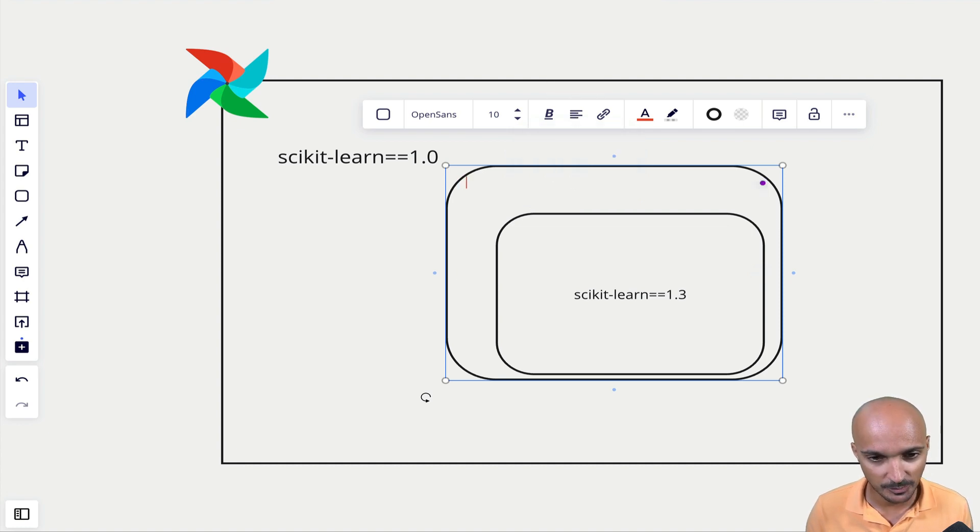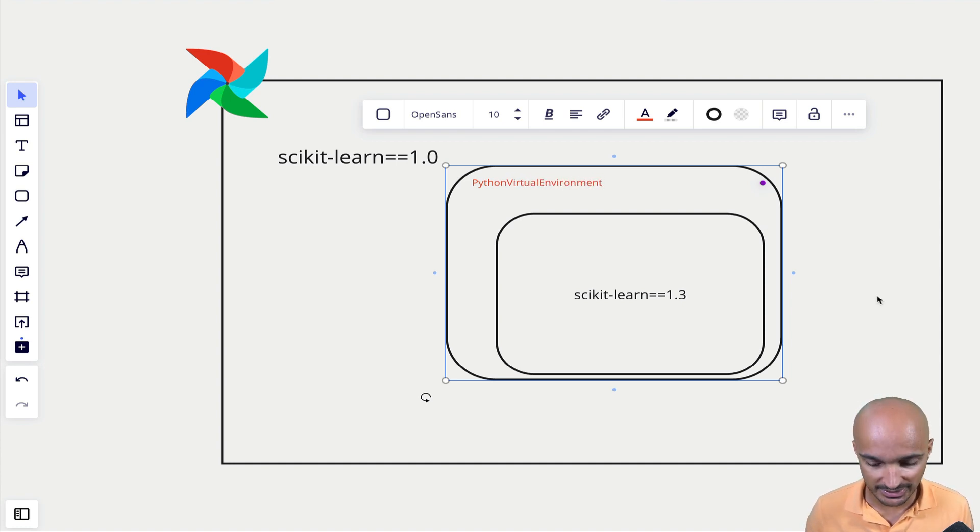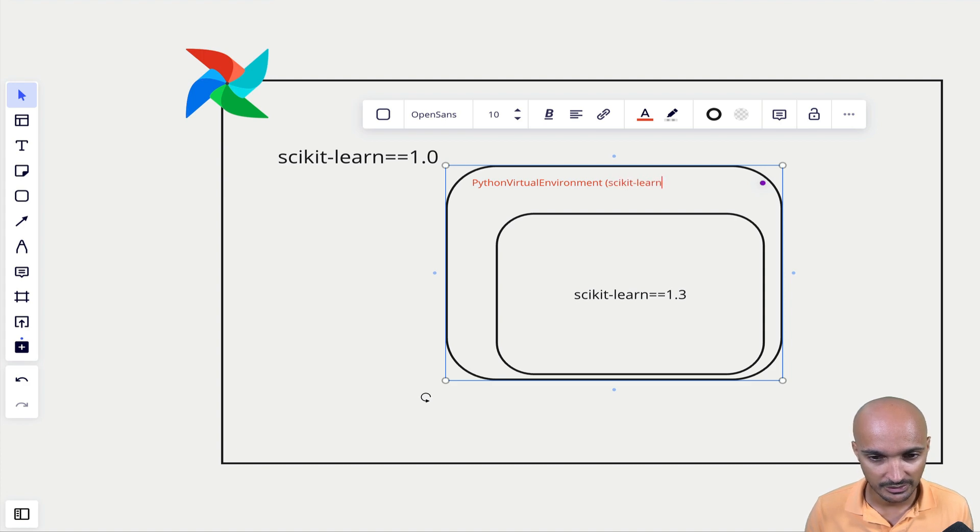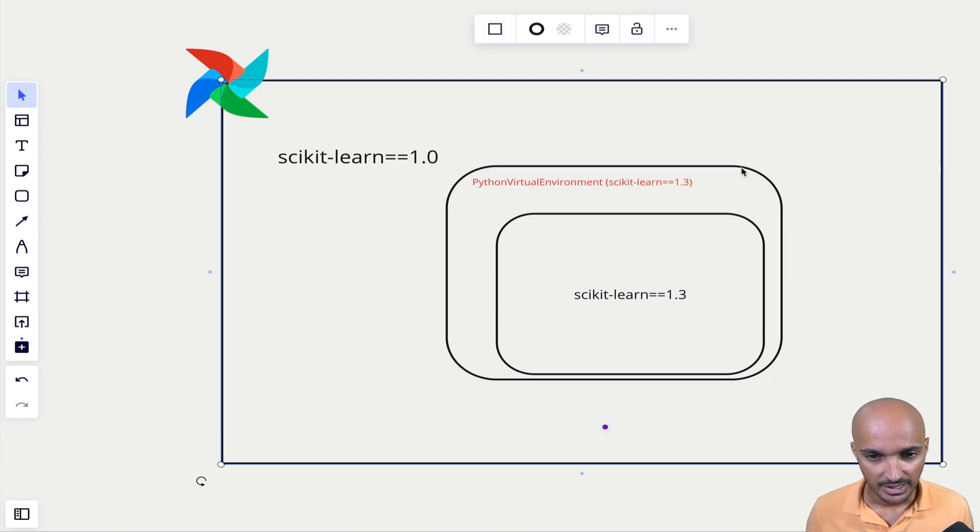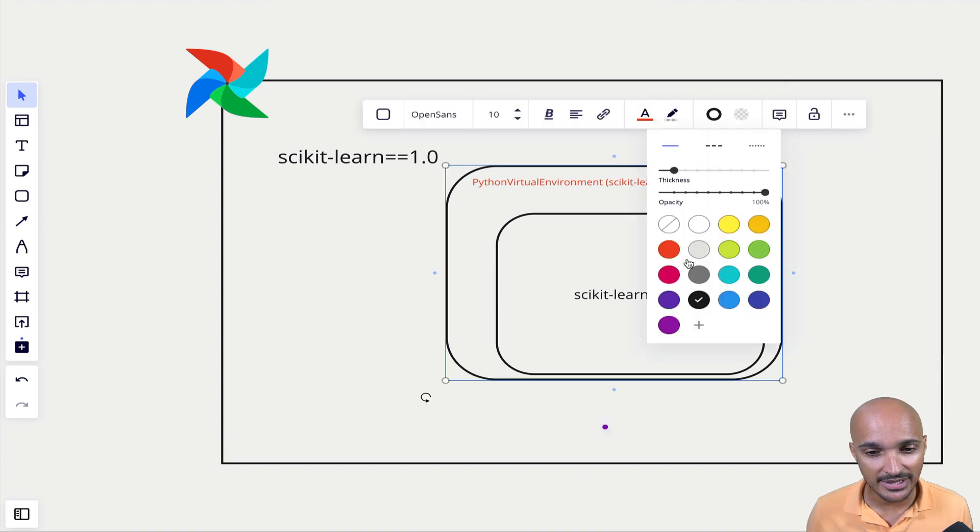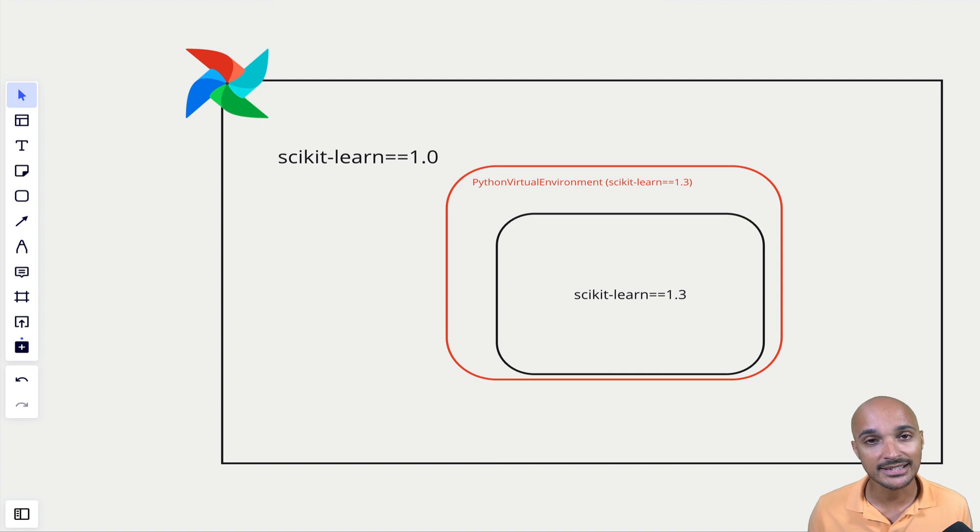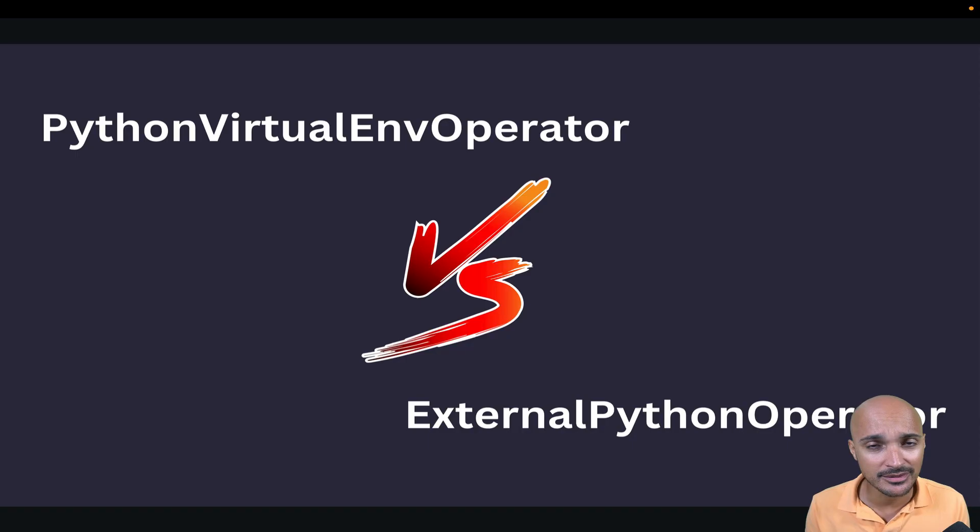So here, that would be a Python virtual environment that you have created with scikit-learn 1.3 installed. And just like that, you are able to isolate your task from your Airflow instance and avoid dependency conflicts.